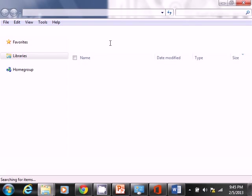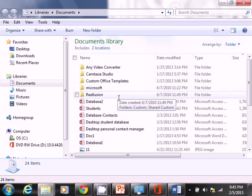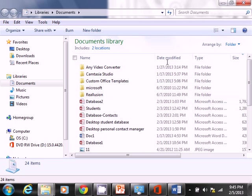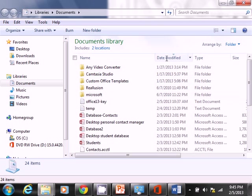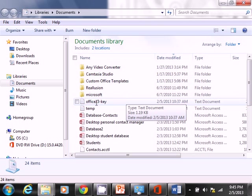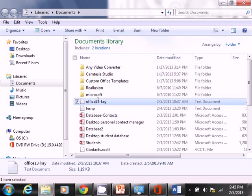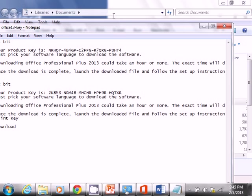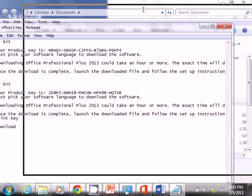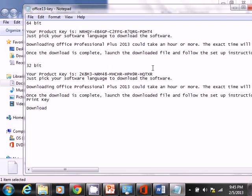There it is. I knew there was a reason why I saved that. Now I know why. So I'm going to copy this.